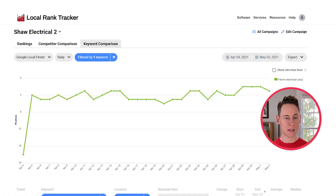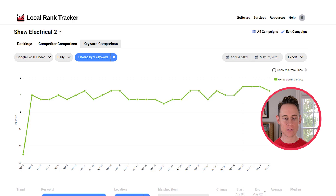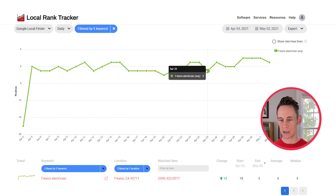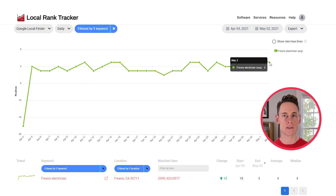First off, let's discuss why you are typically going to see different results from what rank tracking software is going to report. If I'm looking at my results, in this case here I can see that the rank tracking software — this is from our local rank tracker — is reporting that for the term "Fresno electrician" I'm typically ranking between positions three and five. It jumps around a little bit but I'm generally ranking in positions three to five.